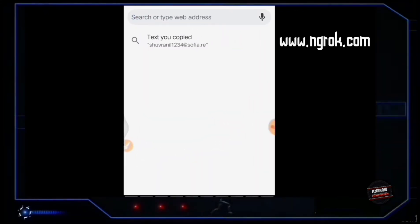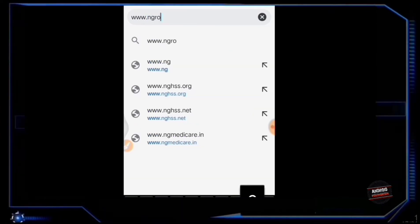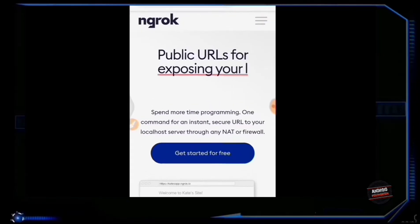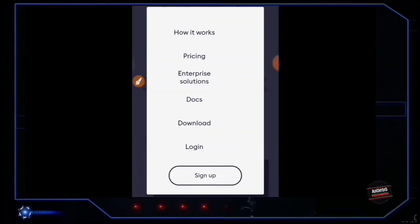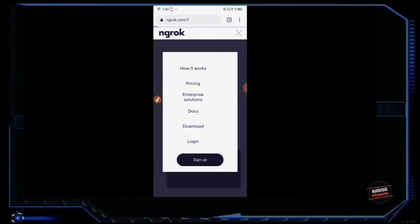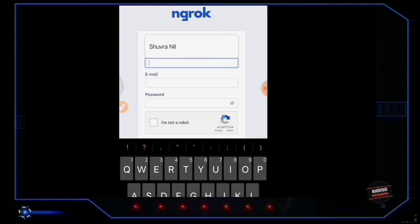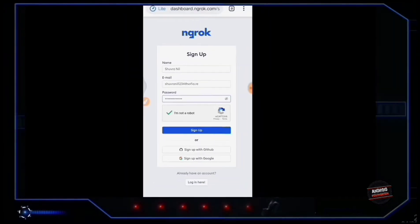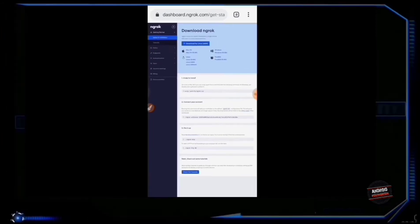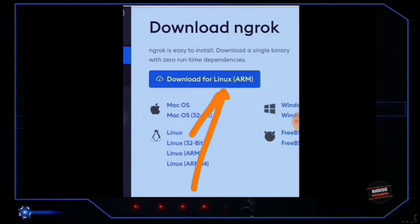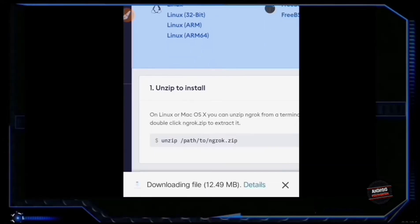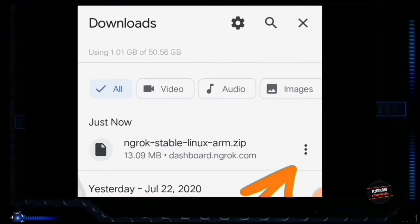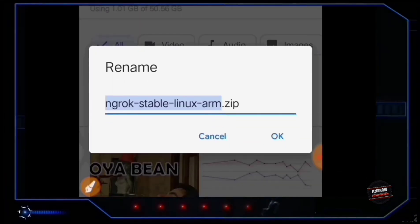Now go to Chrome and type 'www.ngrok.com' and go. Tap on the sandwich button on the upper right corner of the website and you will get a download option. Tap on download for Linux ARM — a zip file will be downloaded. Once it's downloaded, go to the rename option by tapping on the three dot button and copy the full name of the file.